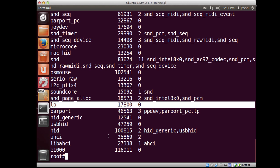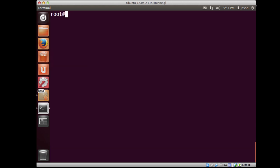So LP is the line printer driver. So let's go ahead and get rid of that. So I can type rmmod to get rid of it. And you'll notice that I get no feedback. So it must have happened.